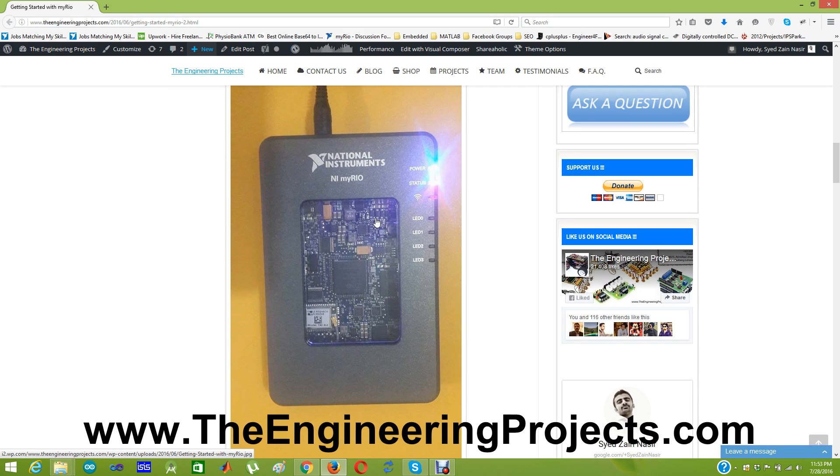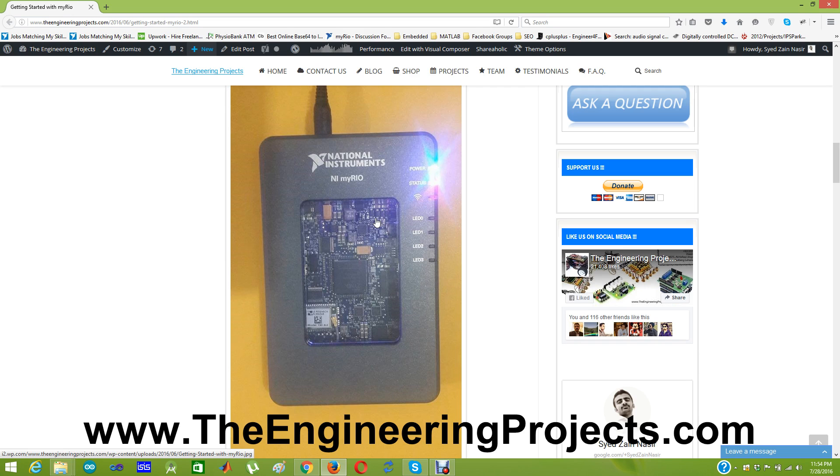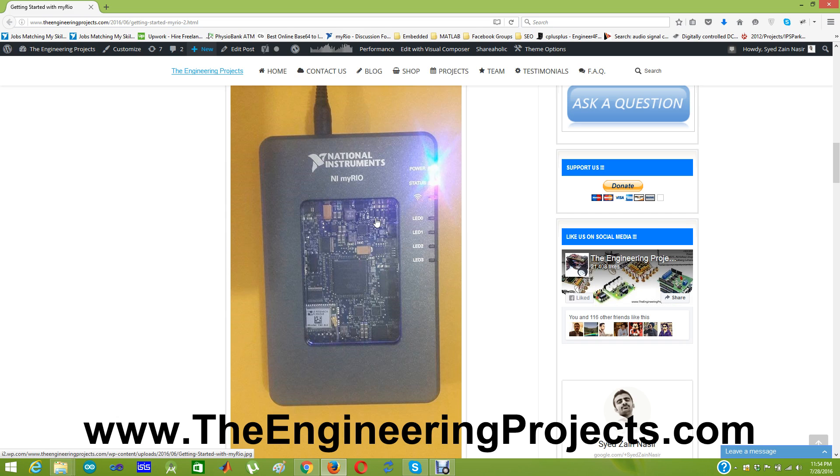Anyways suppose you got your MYRIO board and you have just opened your box and you don't know anything about it. So when you take it out you will get a USB cable with it. And you have to buy a 12 volt adapter. The 12 volt adapter doesn't come with the box so you have to buy it separately. So I am now plugging my MYRIO board via 12 volt adapter. And now I am plugging my USB cable. One side of the USB cable in the MYRIO board and the other side of the USB cable in my laptop.